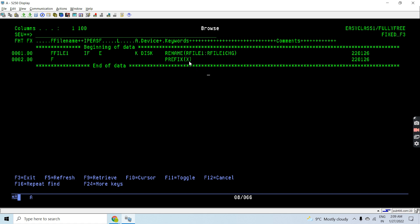Renaming the field with X, so basically prefixing X before the file field names. If the file field name is field1, then the new field name will be X field1. The same way I am renaming the record format also using the rename keyword. R file1 was the record format and it is now changed to R file1 CNG. This will be the new record format which will be used in the RPG program.